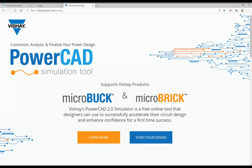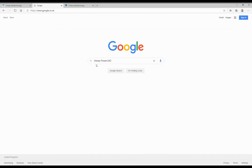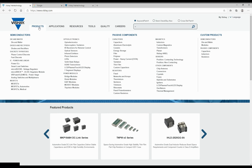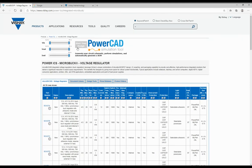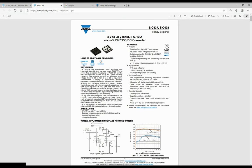So let's look at access first. You can type into a search engine vichay.transim.com/landing, search for Vishay PowerCAD through a Vishay page, from one of our distribution channels, or from our own website. On our webpage, you can select products, microbrick, and then it'll give you a widget where you can start the design. There's a link from design tools and also through the datasheet itself. You'll find the link on the top left of every microbrick datasheet.